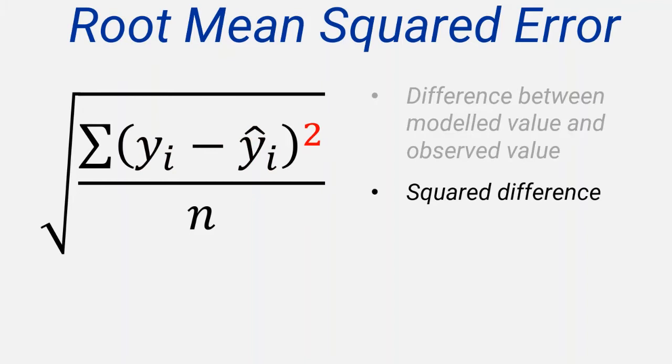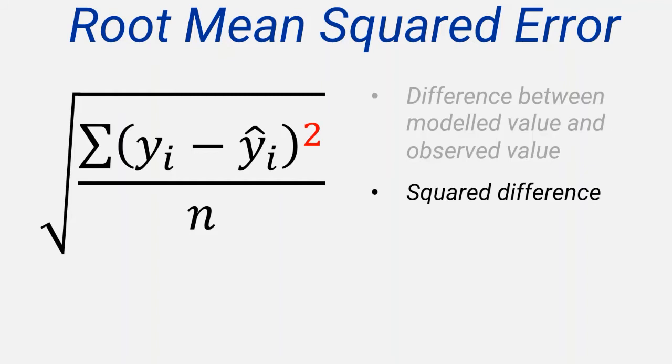It also has the benefit of exaggerating larger errors. Since it's very unlikely that the model will fit the data perfectly, there will inevitably be some errors. And by squaring the errors, it means that many small errors are less influential than a smaller number of large errors. You might be familiar with this approach for calculating other statistical measures, such as the variance or the chi-squared statistic.